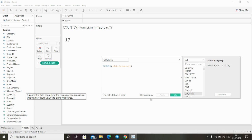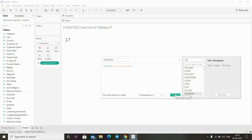This is how we can use the COUNTD function in Tableau to find out the distinct number of values present inside an expression — in other words, the distinct items present in the field.